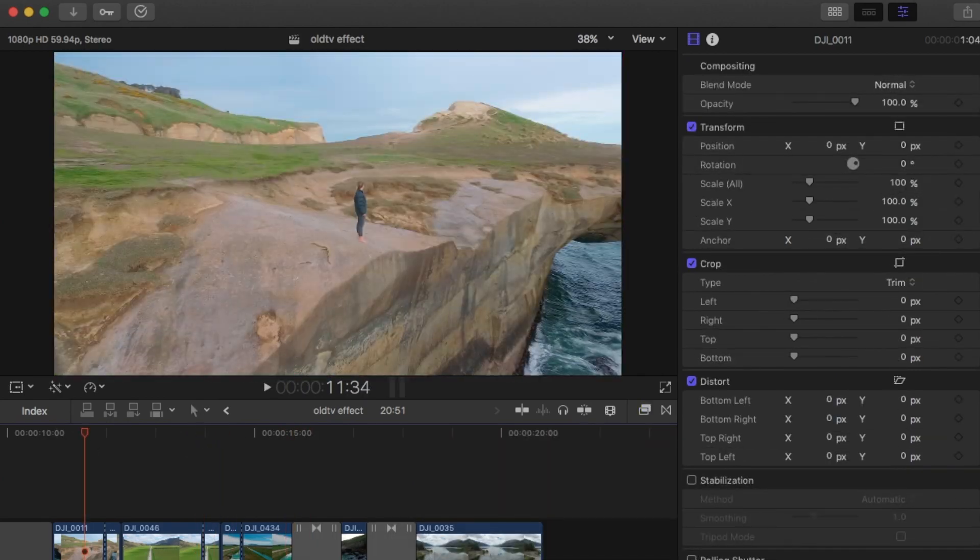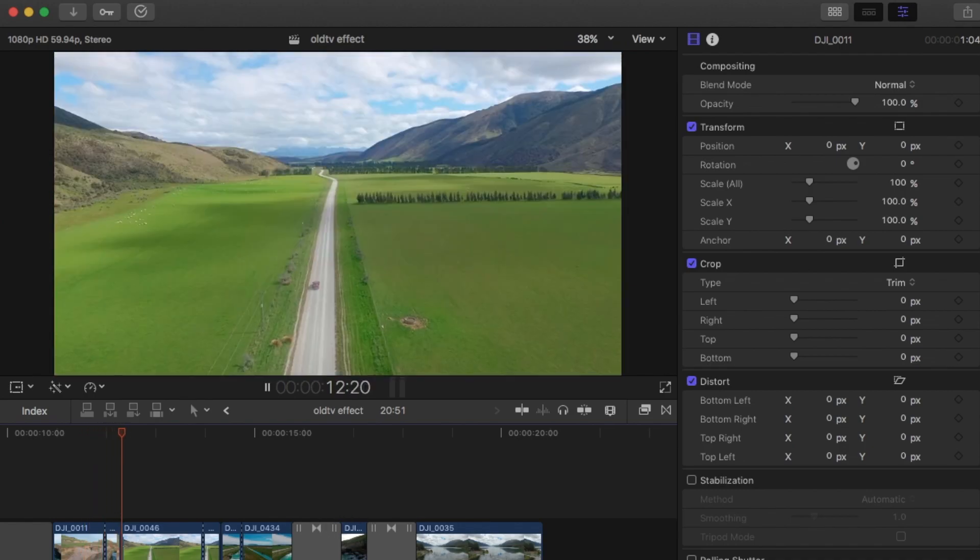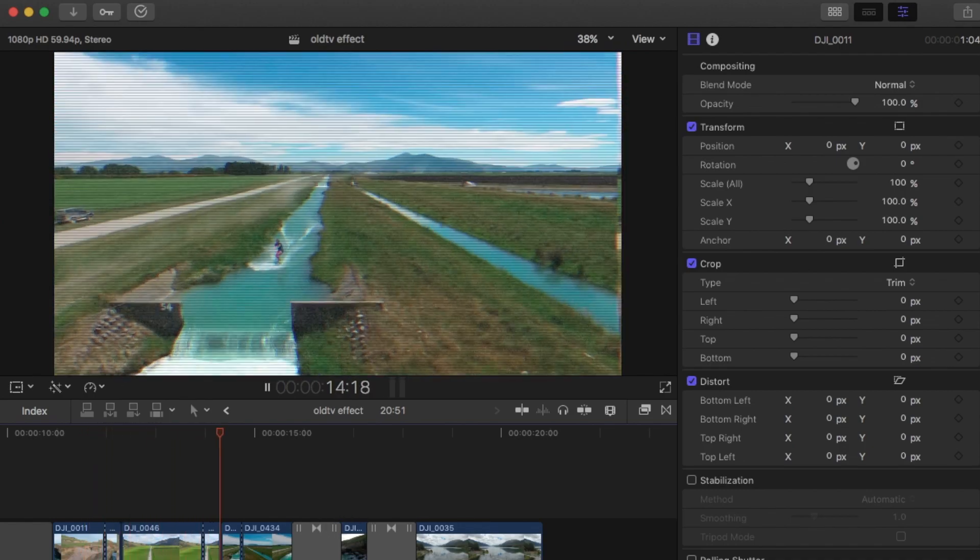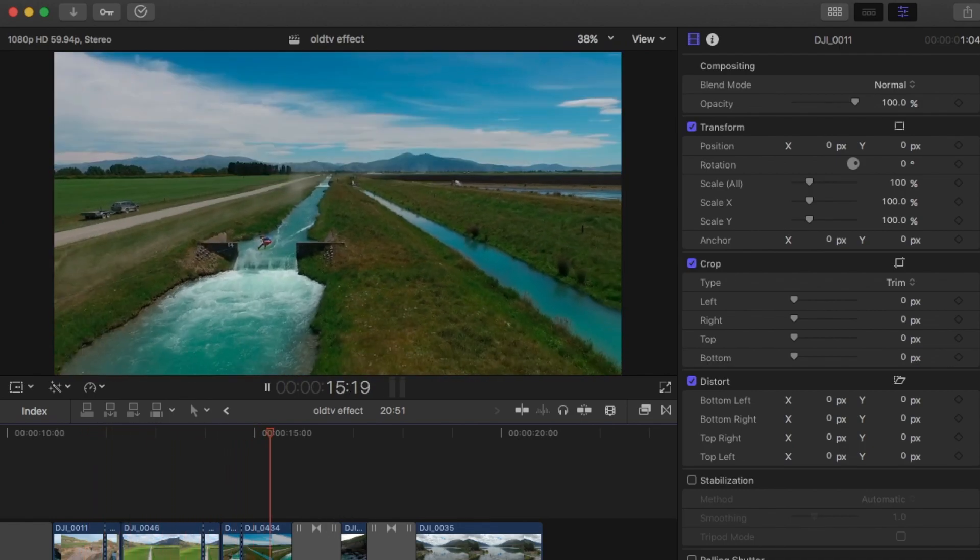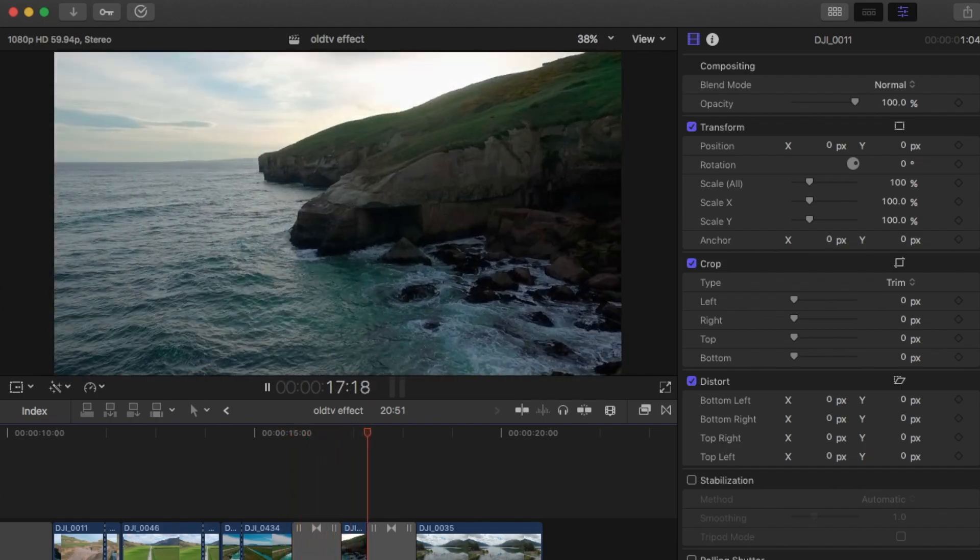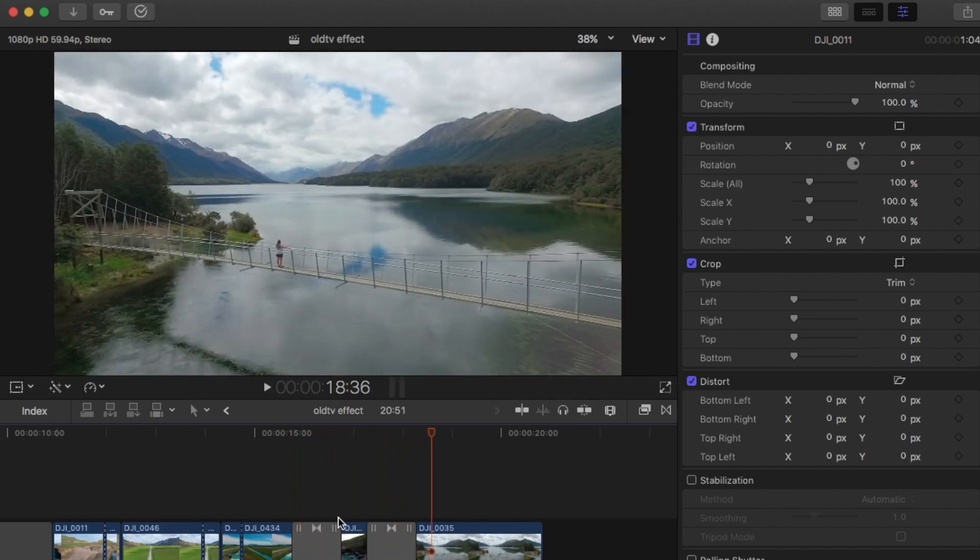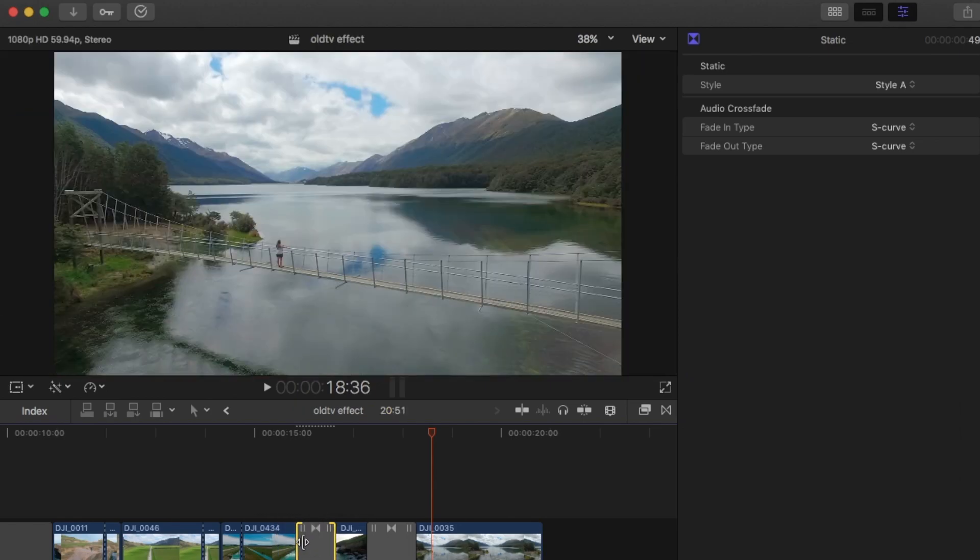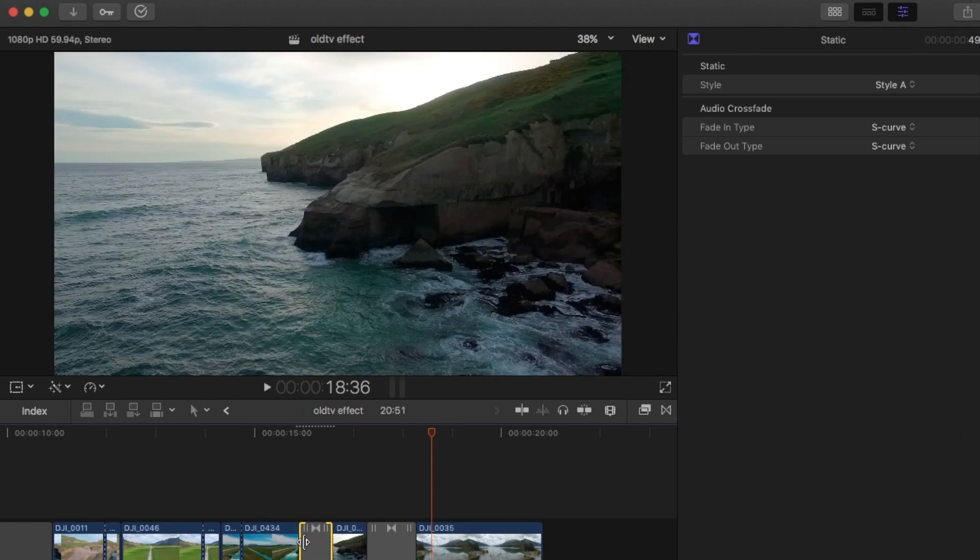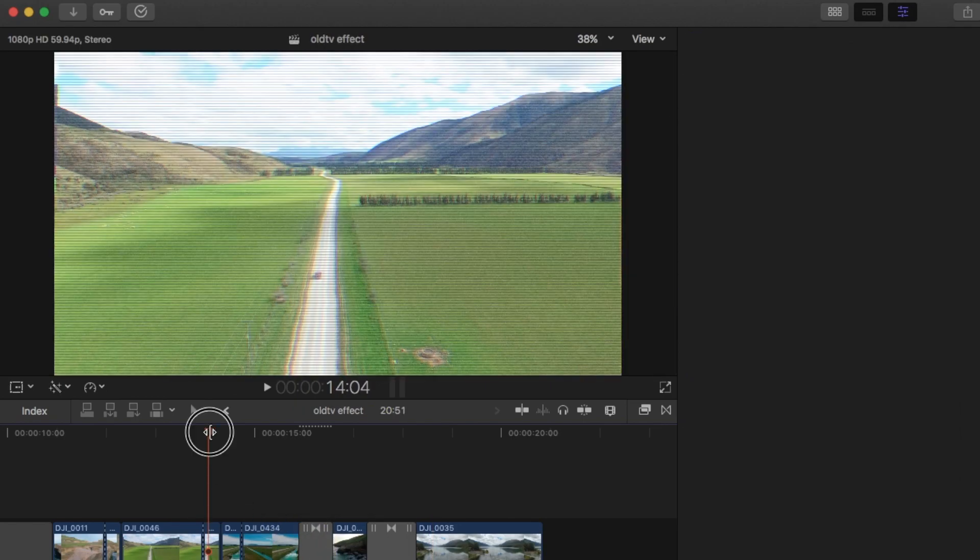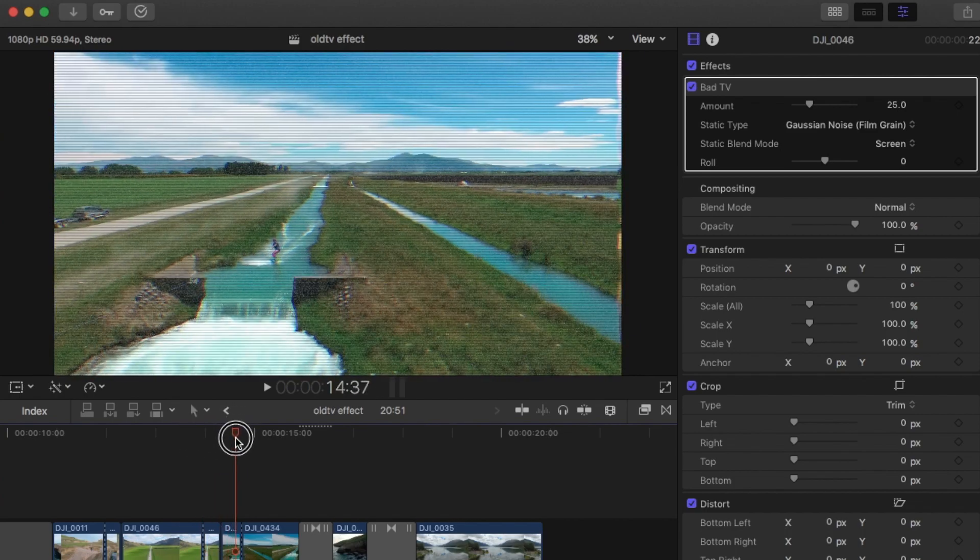It will transition between the two clips. The first two are the bad TV effect, and then these are the static transition. So it's up to you what you want to use. Obviously the transition is a lot faster, but then really this isn't too hard to do either. And you have a few more options.